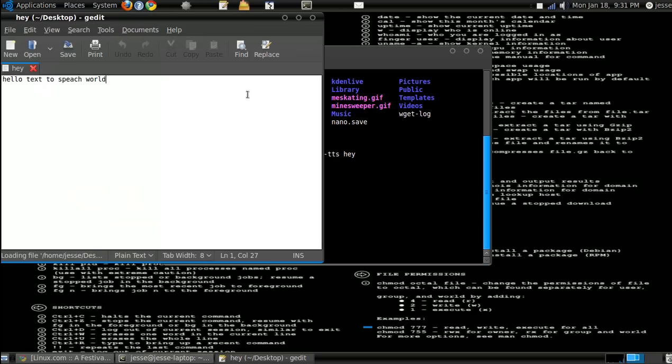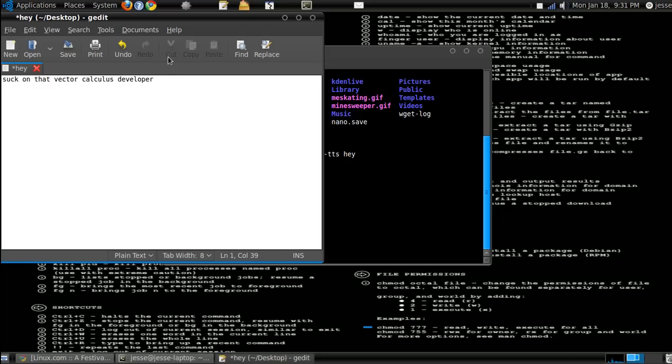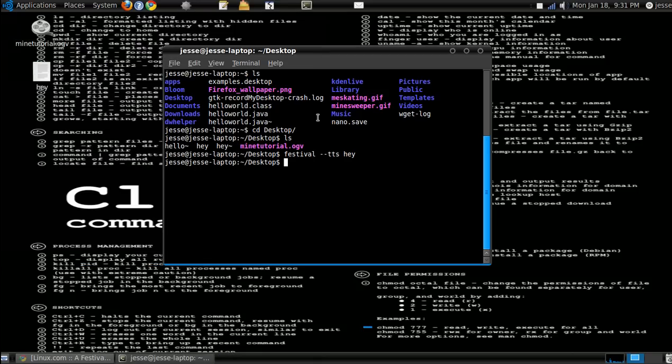And then you can say something more funny, like suck on that vector calculus developer. And then I can go, suck on that vector calculus developer.